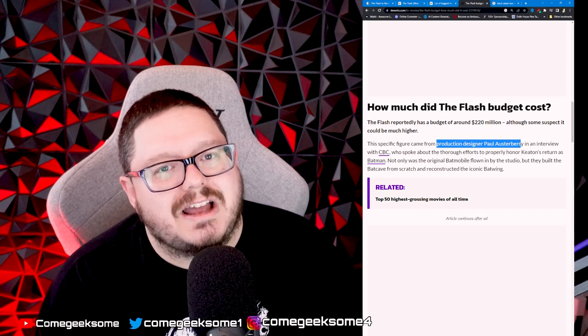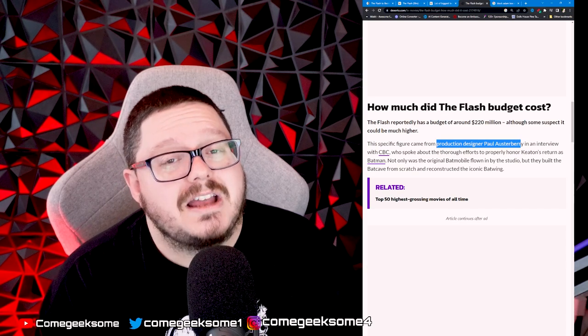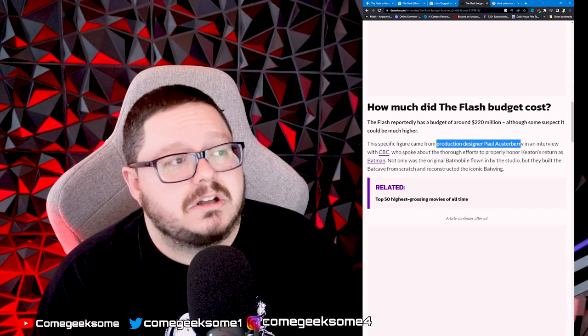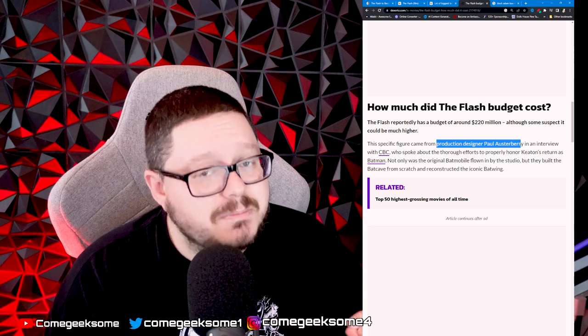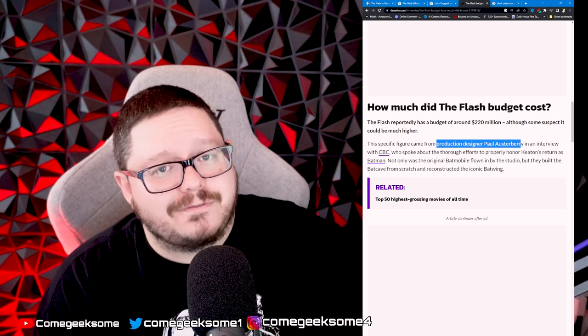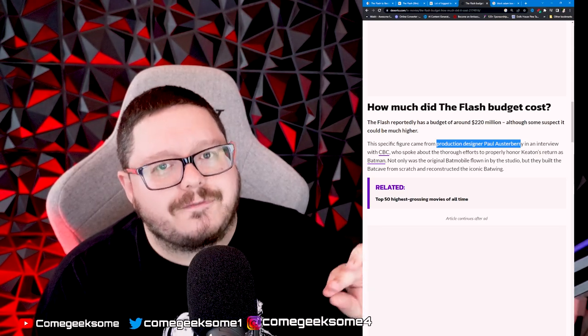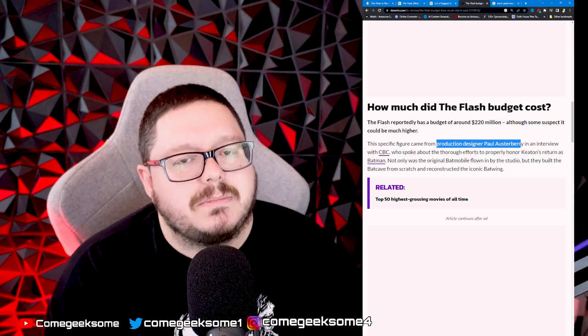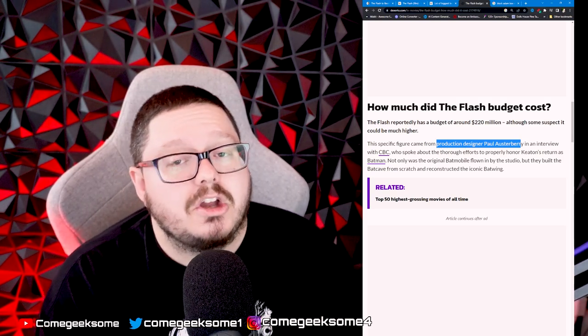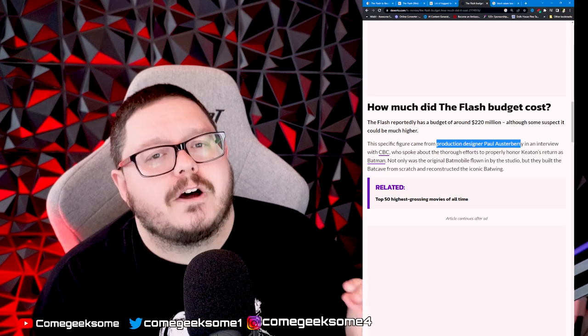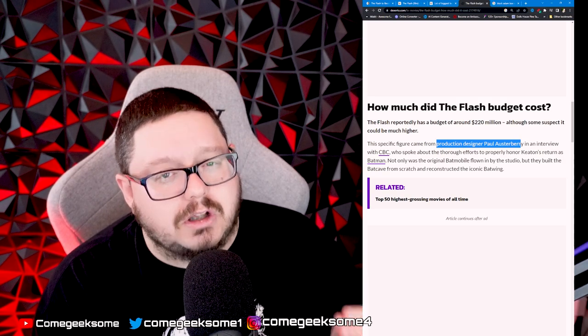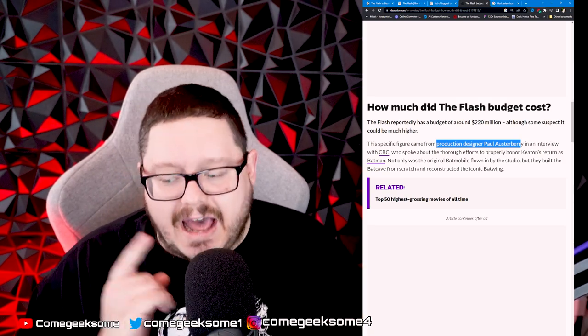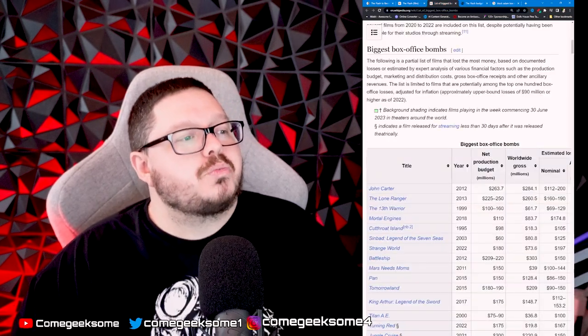At this moment in time—remember, not in a couple of weeks when it finally goes out of the cinema, but at this moment—you are looking at over a $400 million loss for Warner Brothers, which would make it the biggest box office bomb ever.